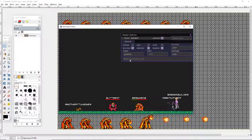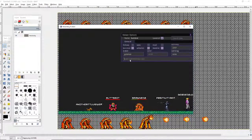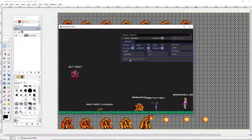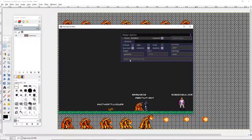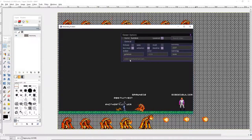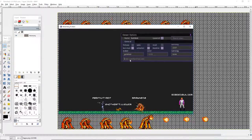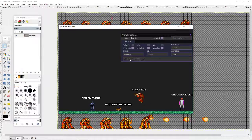I also slowed it down because the default of 9 frames per second seemed a little too fast. You might want to adjust that depending on your animation.